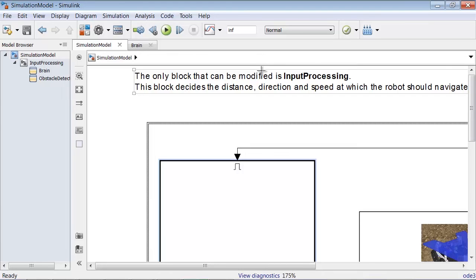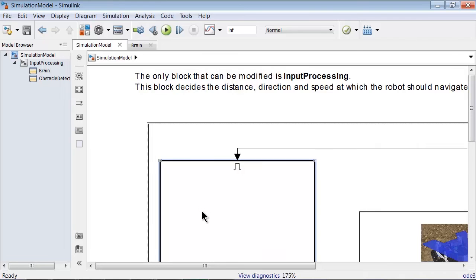You can look at what is inside the block, by either double-clicking on it, or by using the Model Browser on the left sidebar.